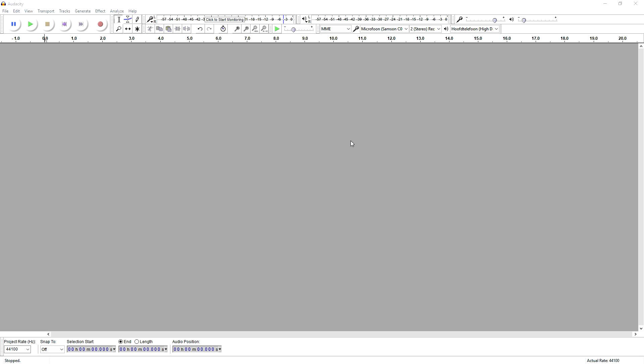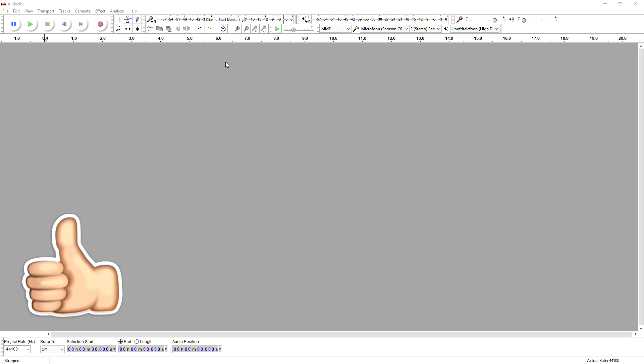because we're going to use that empty space as an example to actually reduce the static noise. We're going to do that while we record. I just explained why,